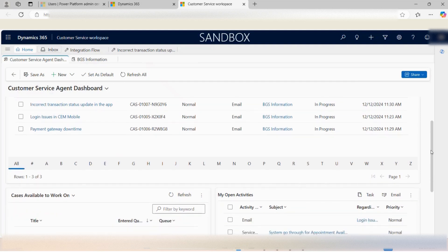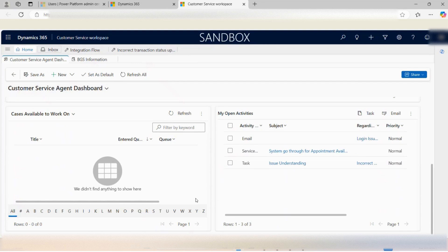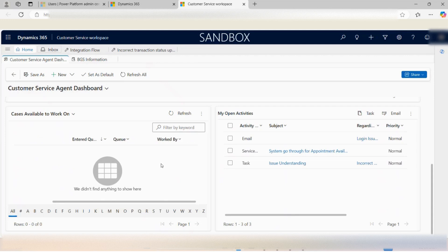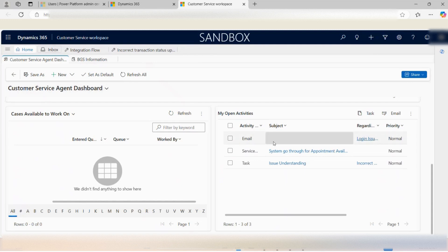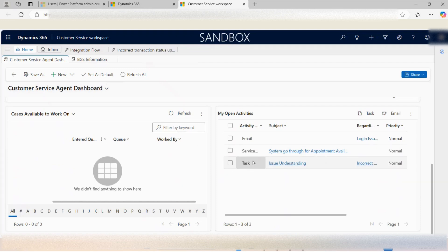Scrolling down, there are two different subgrids: one for cases available to work on, and the other is My Open Activities. In the cases available to work on subgrid, multiple cases are listed. If a case has a 'worked by' agent assigned, it moves from that queue towards the open activity subgroup of that specific agent. In My Open Activities, I can see one email open, one service open, one service activity open, and one task open.